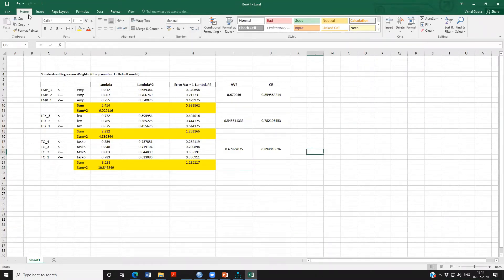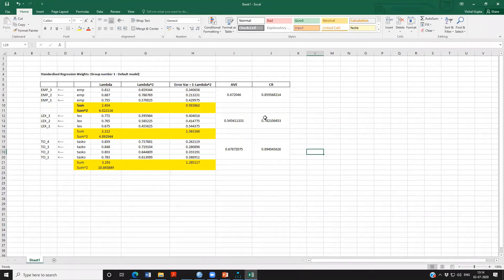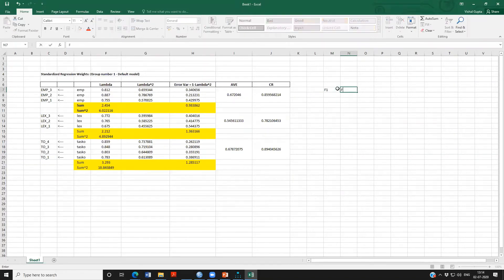I will upload this Excel file to the shared drive folder for today. What we are seeing is that for all three constructs, CR is greater than 0.7 and AVE is also greater than 0.5. So we can conclude that these items are good measures of their latent constructs.